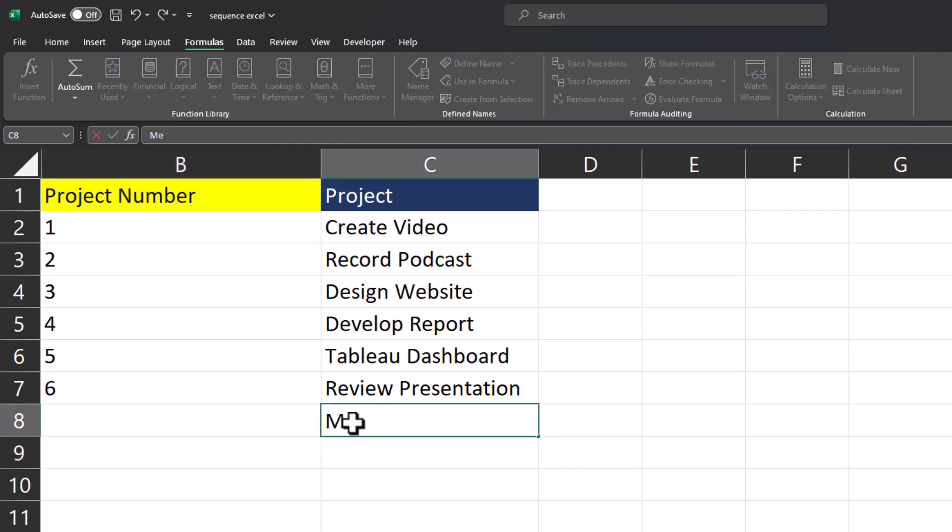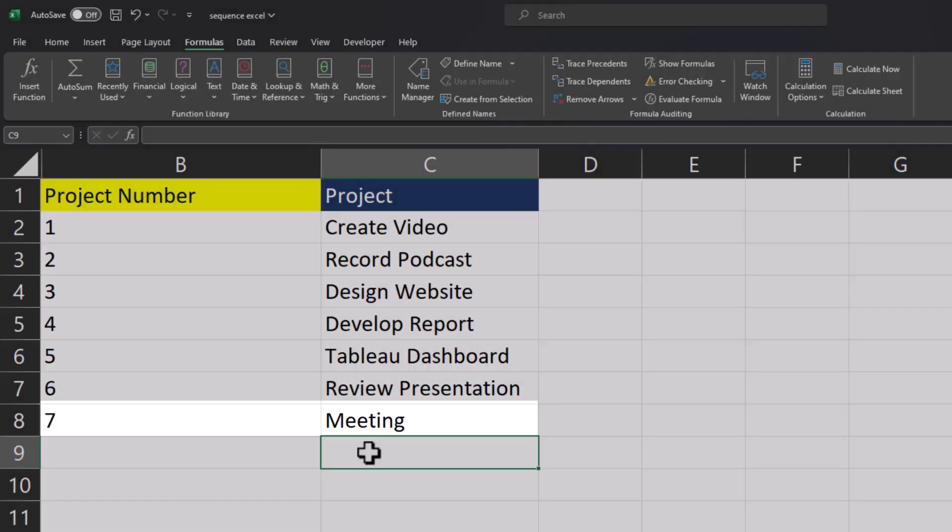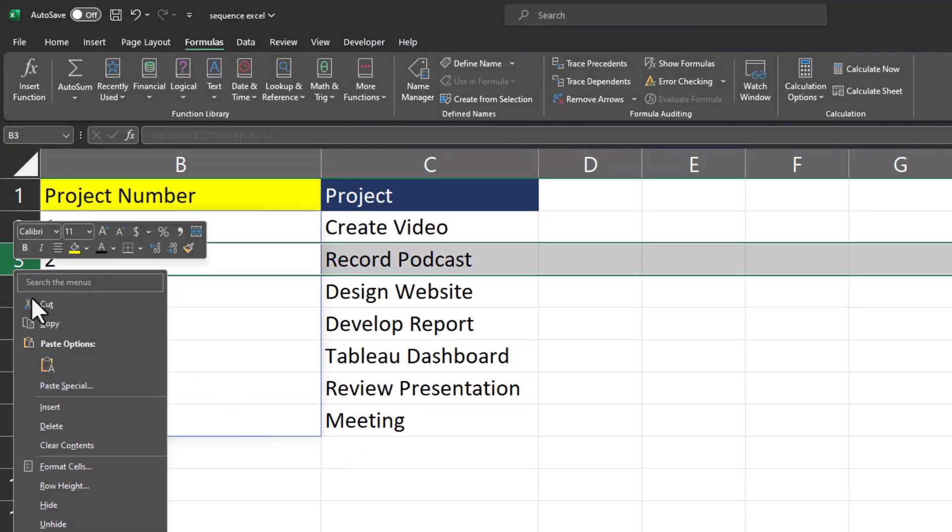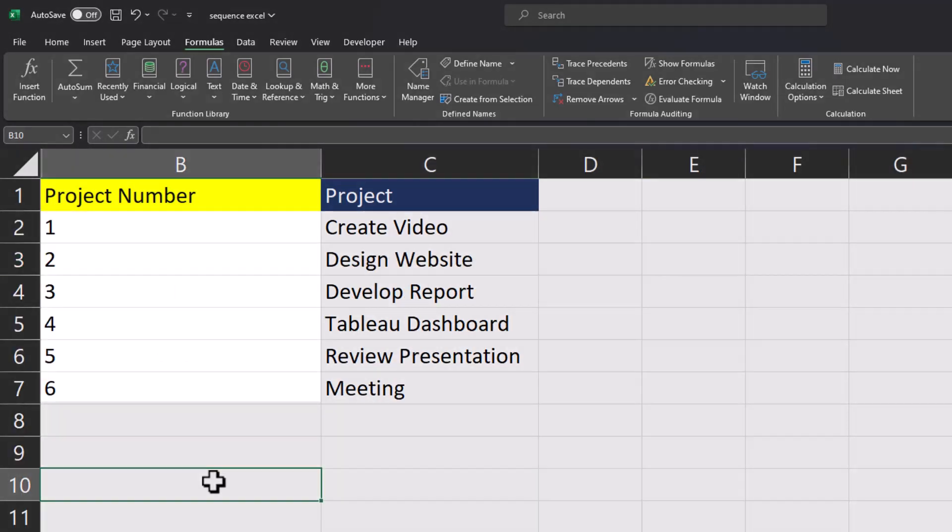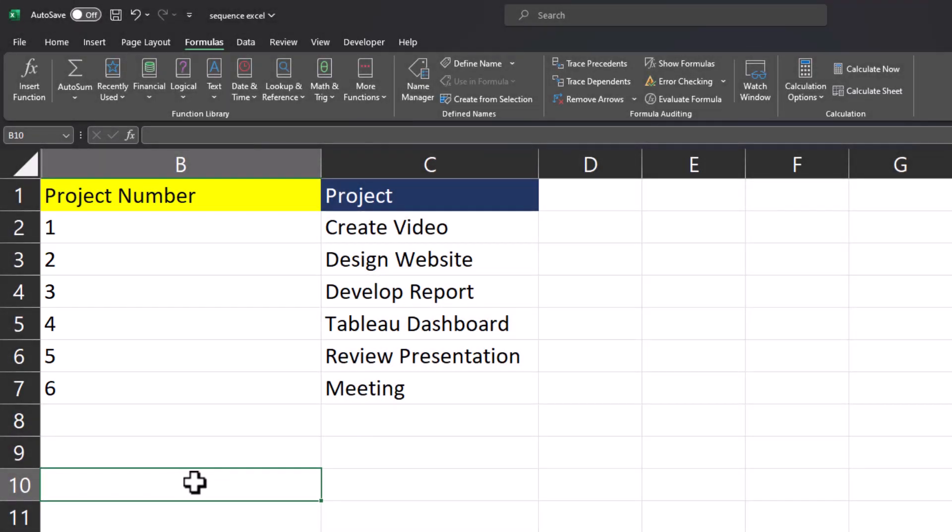Now if I add another project you'll see the project number gets added automatically, and if I remove a project line, I'll remove the record podcast line, the project numbers again update automatically and stay in the correct sequence.